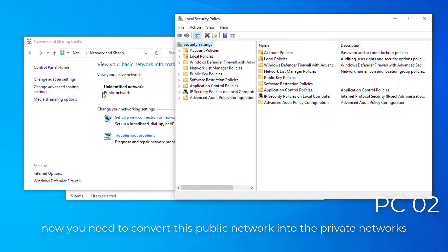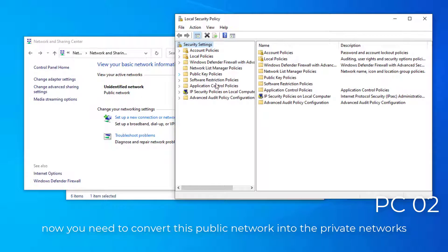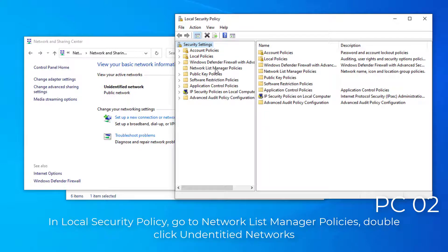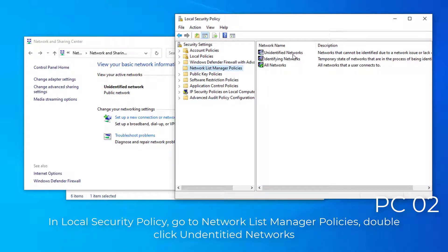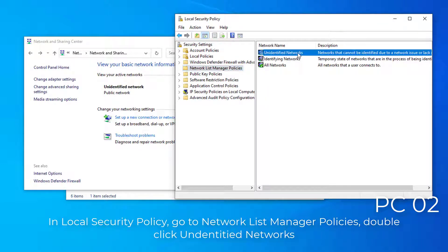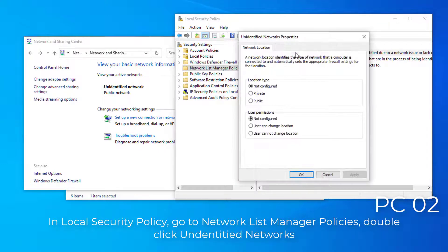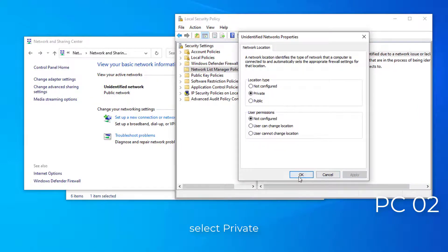Now you need to convert this public network into a private network. In Local Security Policy, go to Network List Manager Policies, double-click Unidentified Networks, and select Private.